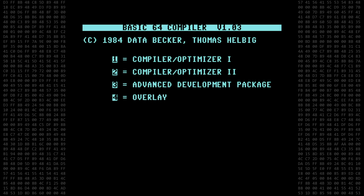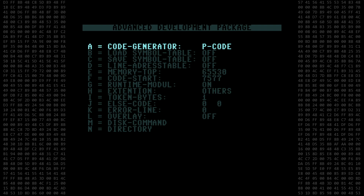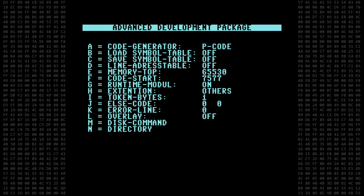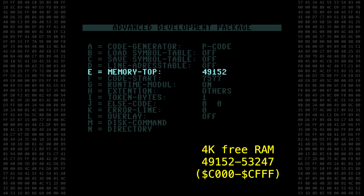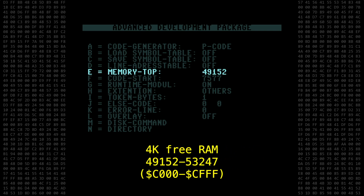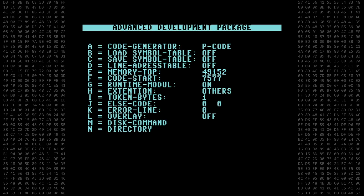Let's start compiling the program. In the Advanced Development menu, the first setting is the type of code to be generated. Your choices are p-code, which is the default, 6502 and 6510 compatible machine language, or nothing. I'll start with the default p-code setting. The only other thing I'll change is the top of memory address — the default is to use all available memory, but I always like to change this to 49152. This instructs the compiler to leave that 4K area starting at 49152 free, so you can still use it for machine language routines or data.